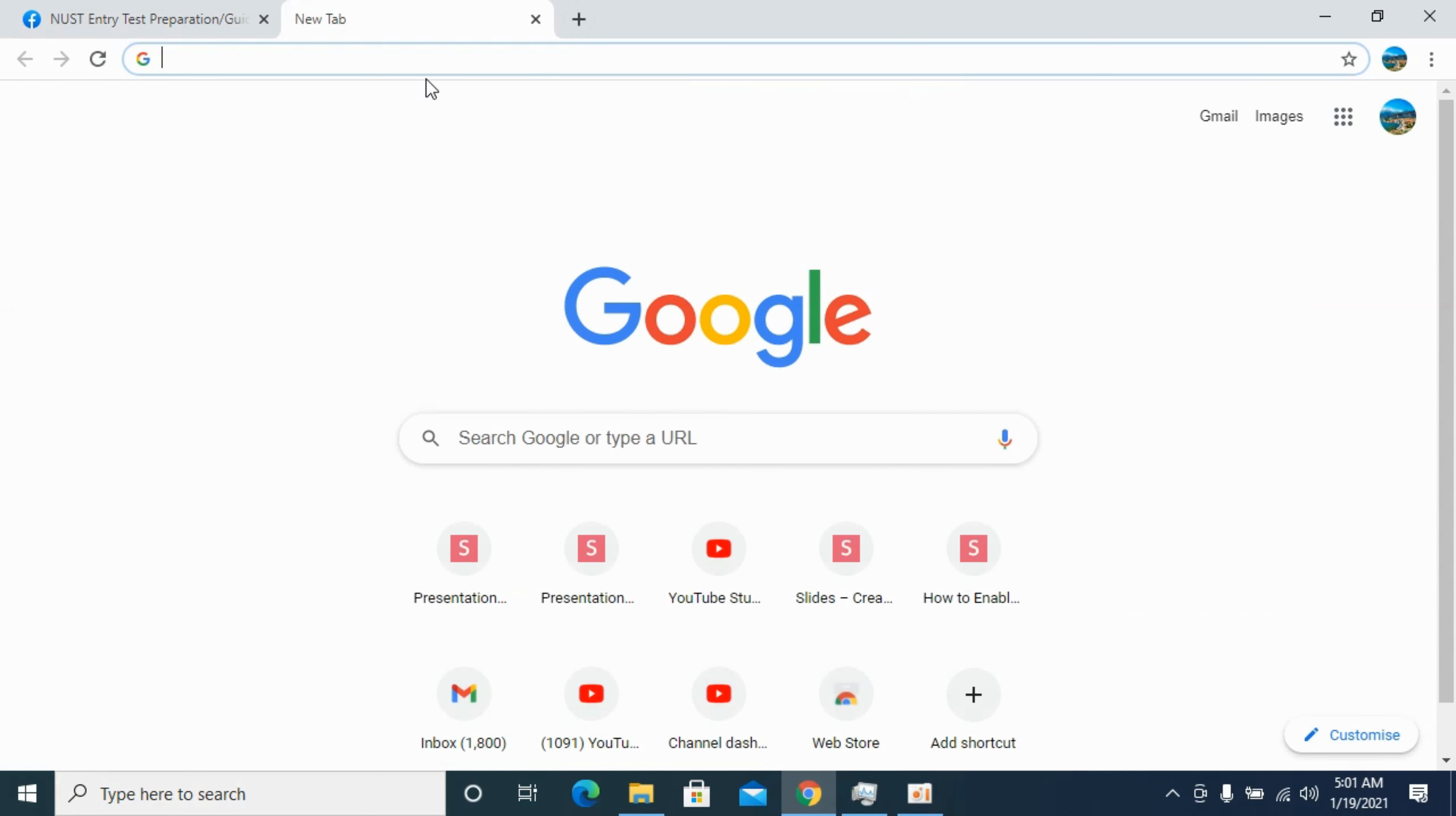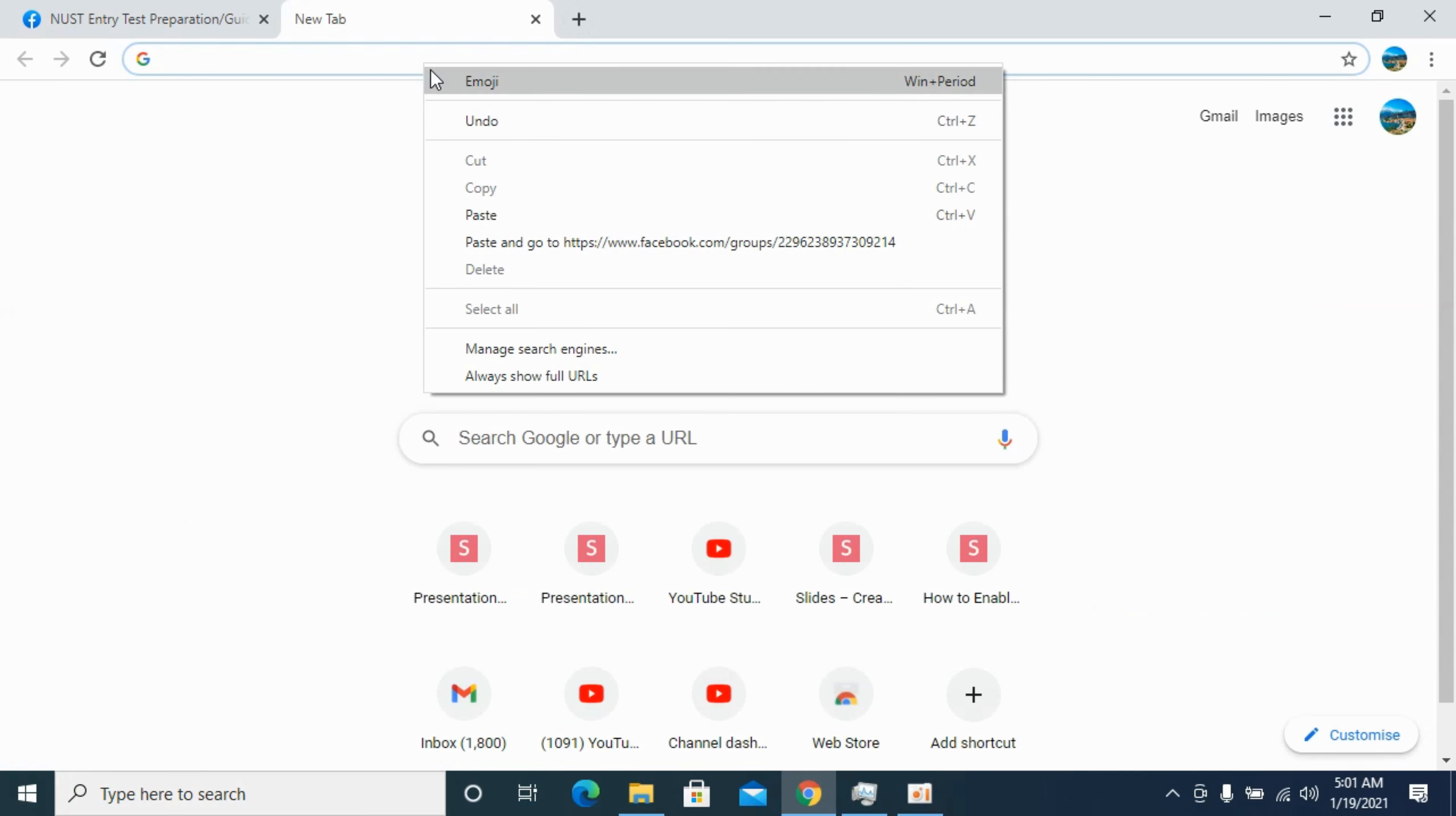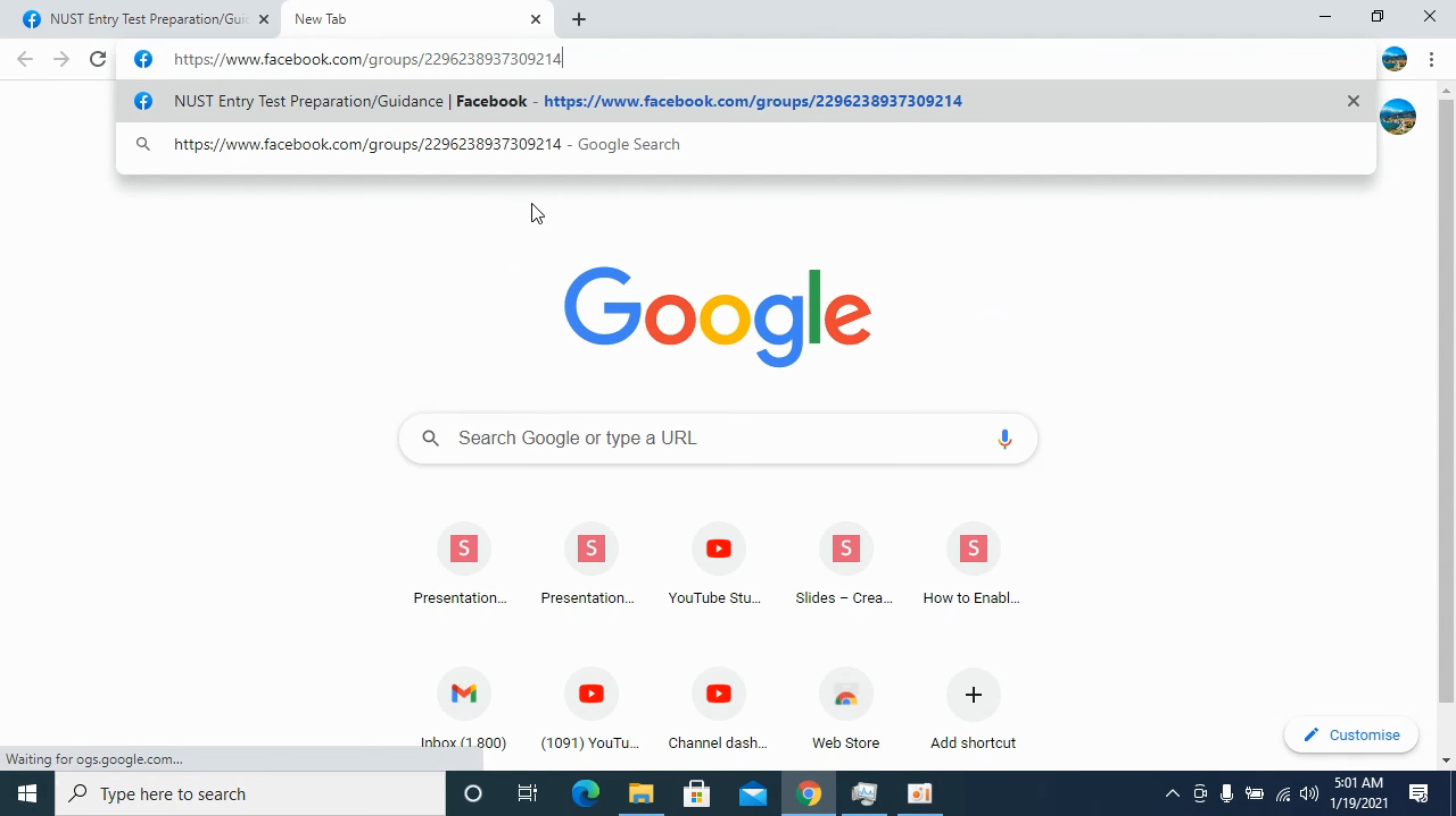So you can see now it is copied and you can share it with anyone by simply pasting it anywhere you want. I hope it will help you in copying the group link on Facebook.